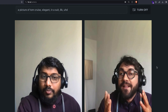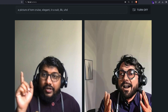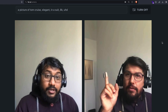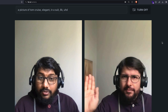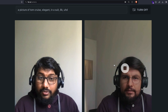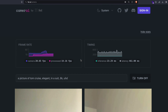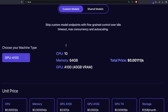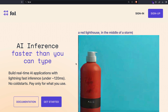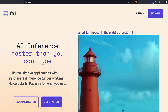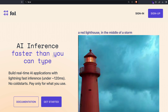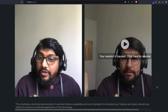Let me put Tom Cruise back in since we're talking about fake Tom Cruise. You can change the prompt — something like 'Abdul Majid but looks like Tom Cruise.' The main thing I wanted to highlight is the company behind this: fal.ai. Their primary pitch is that you can do AI inference faster than you can type.